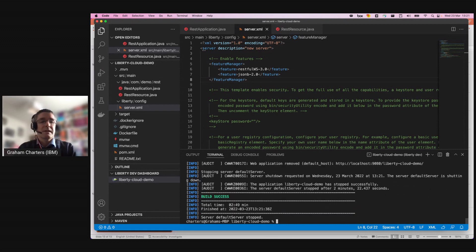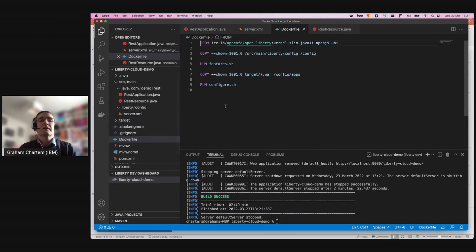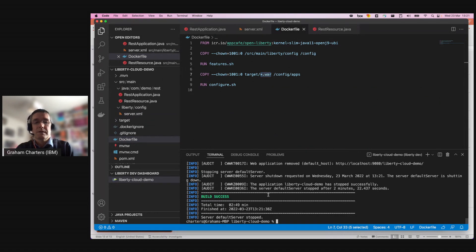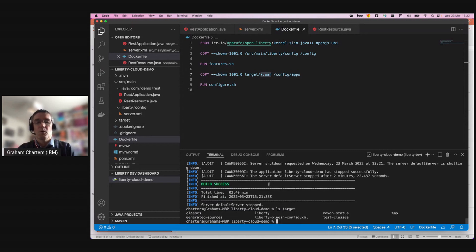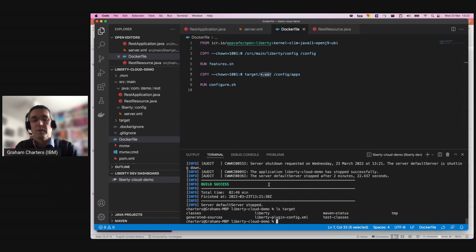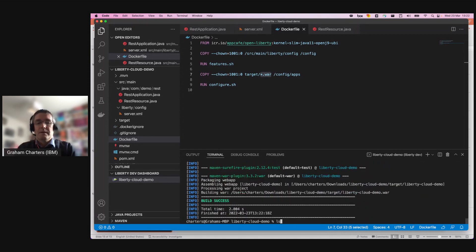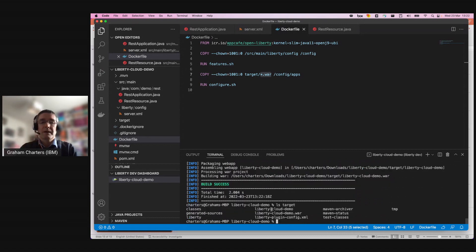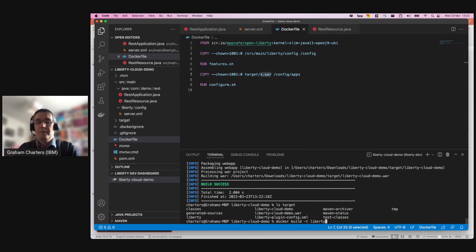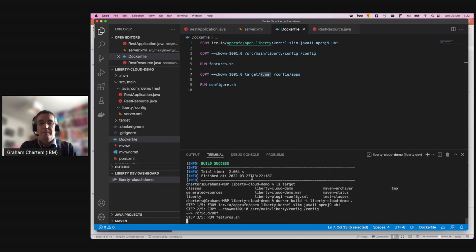That's the dev mode experience. The next thing I want to do is build a container. This is the Dockerfile that was generated for me. We can see it's copying a WAR file into the apps directory as part of building the container. But if I look in my target directory, there is no WAR file — the way dev mode works is it assembles a logical application based on files on the file system. So I need to build that WAR file first.